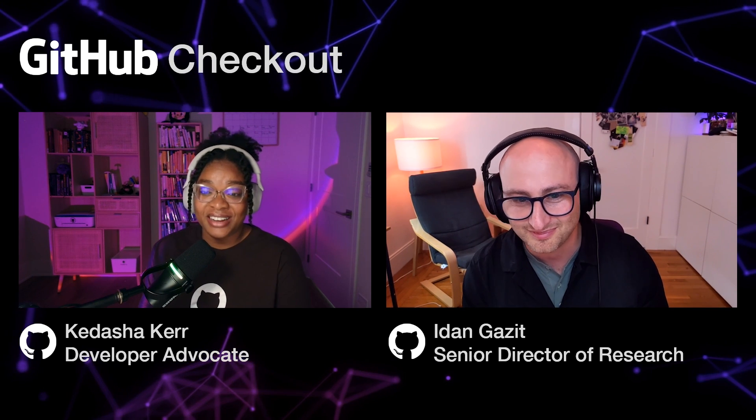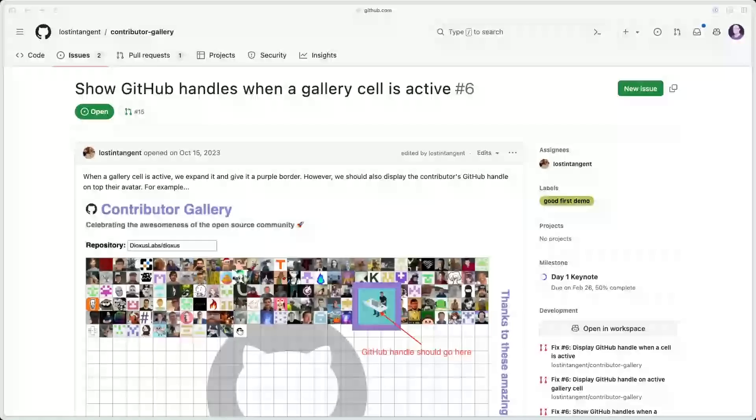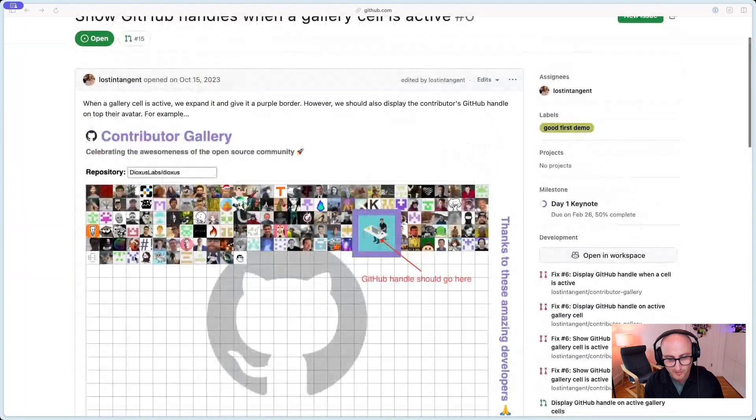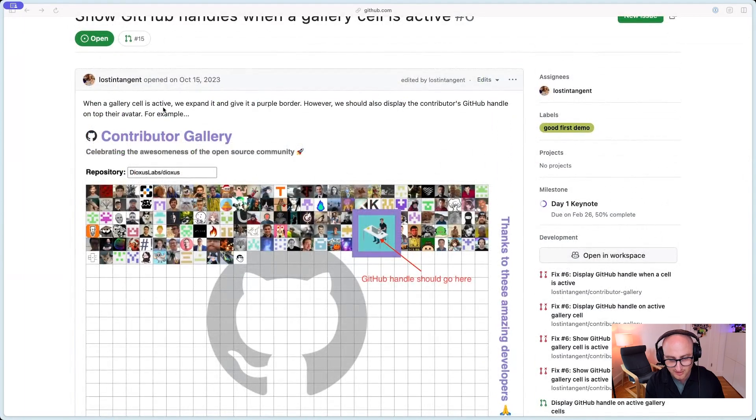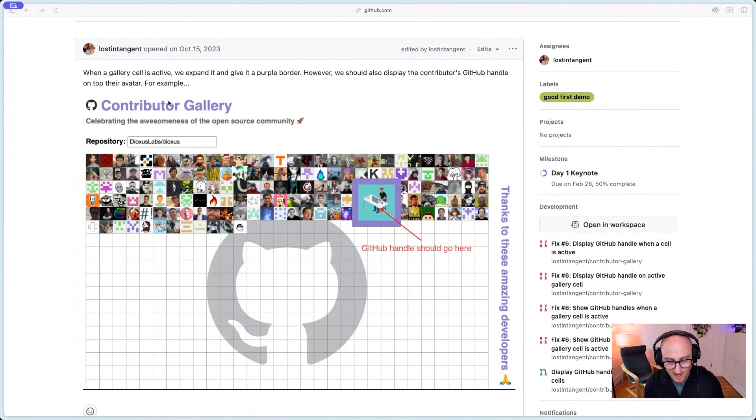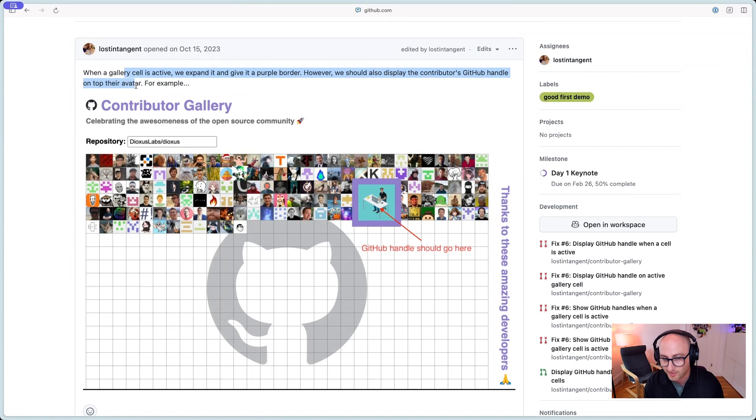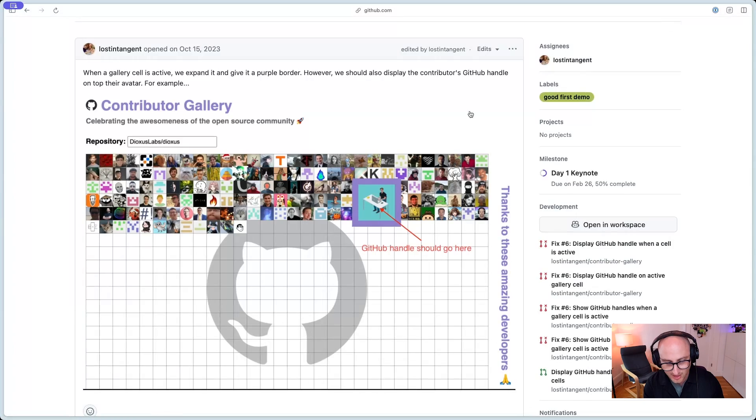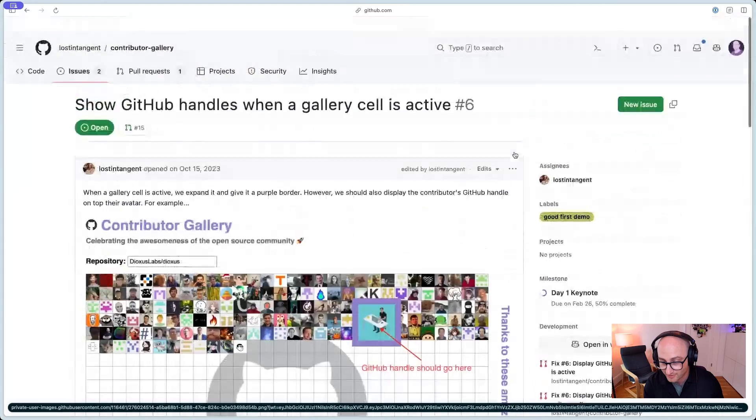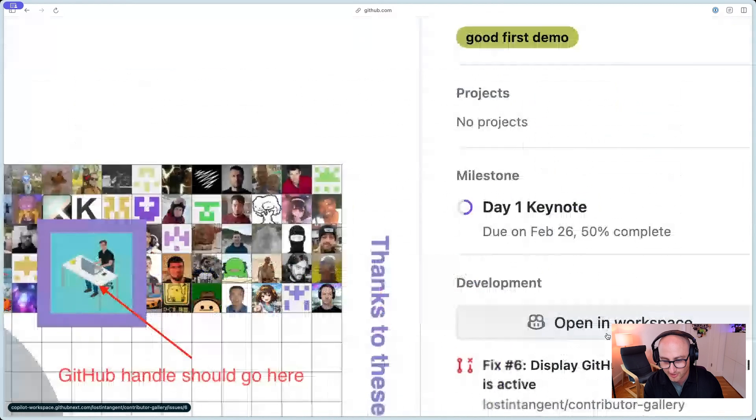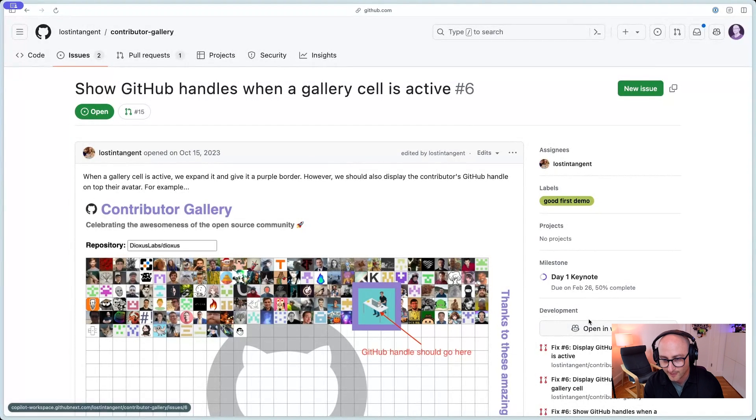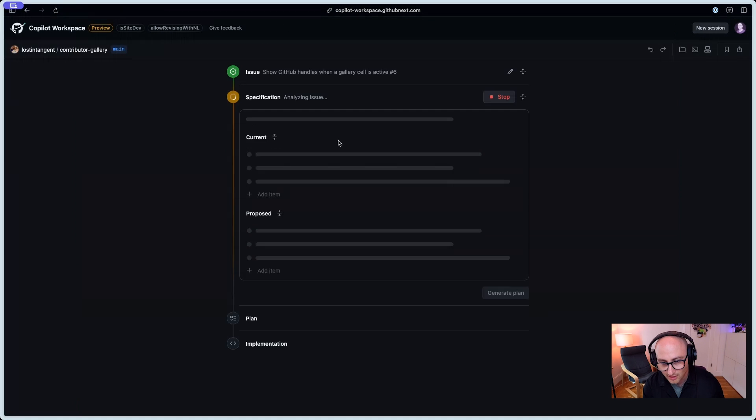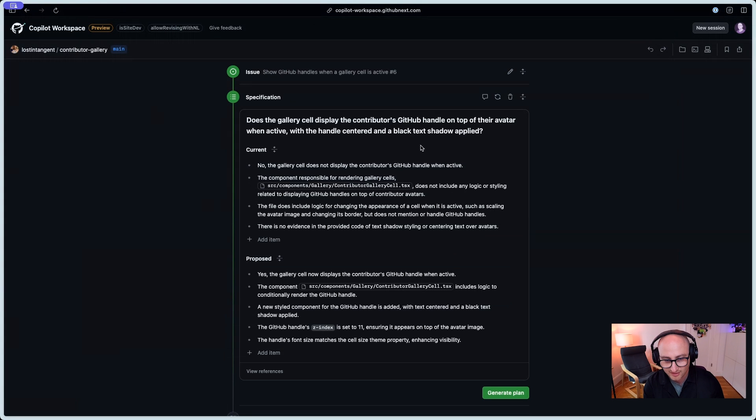Yeah. I mean, now that I understand a little bit better of what it is, I'd love to see it. I know you have a demo for us today. Yes, absolutely. So here's an issue, straight up JavaScript, and it's this contributor gallery. And here you can see when the gallery cell is active, it gets expanded and it gets a purple border, but we should also show the contributors' GitHub handle on top of their avatar, right? So I've got here an issue, just like I would see anywhere in GitHub, except here, now I have this open in Workspace button. This is where I have the magic happen.